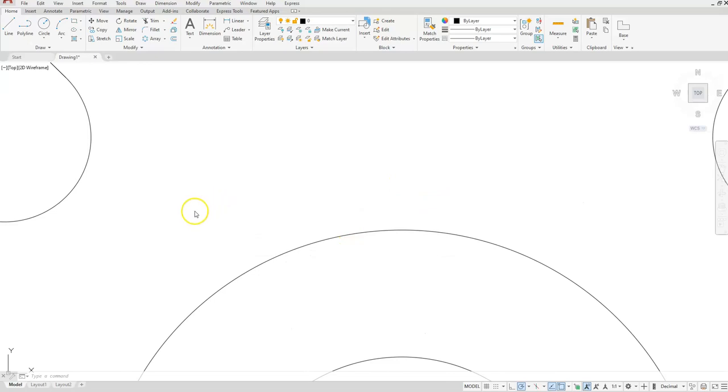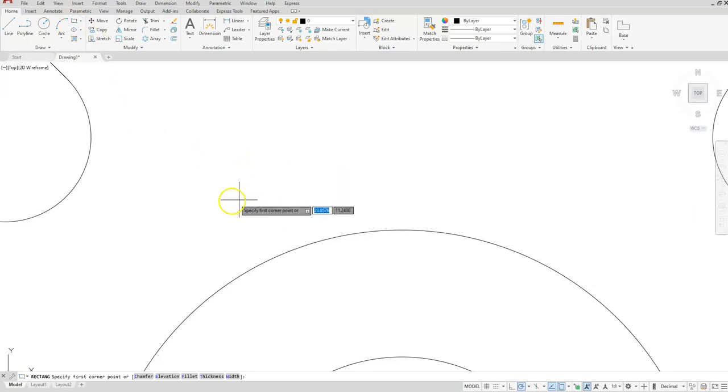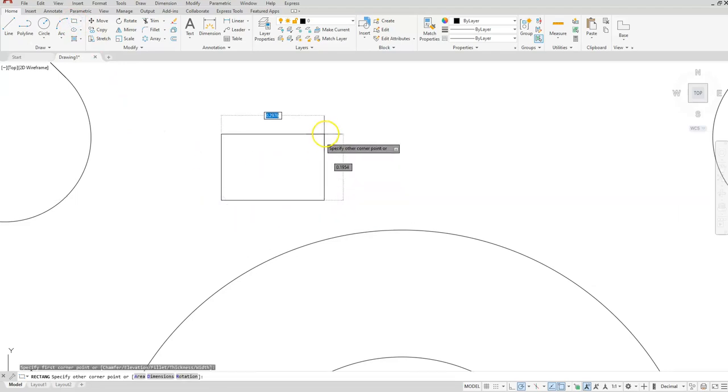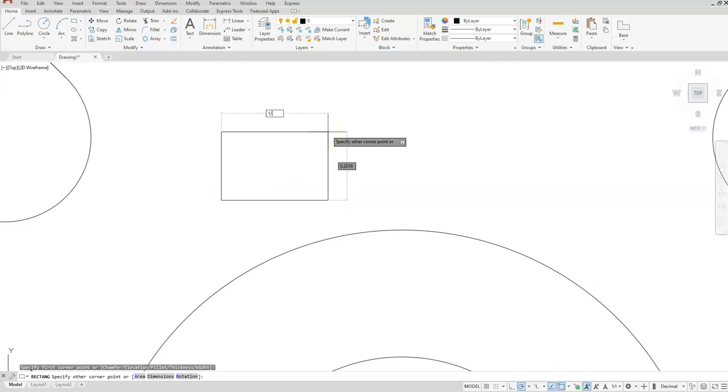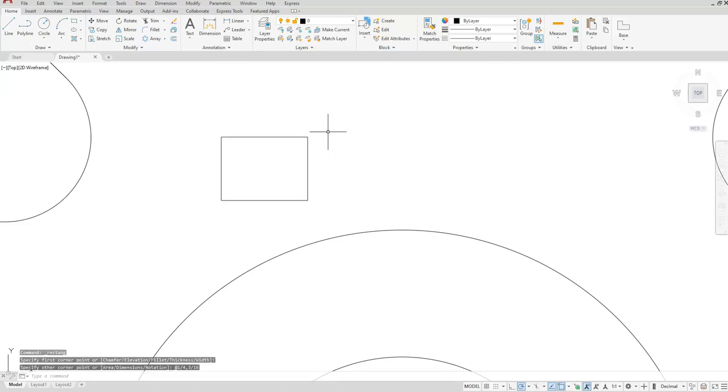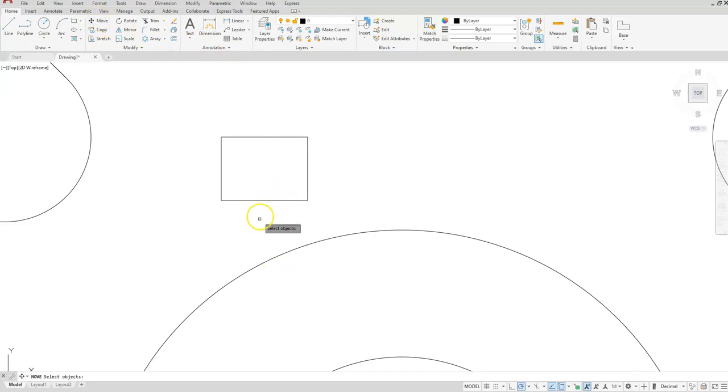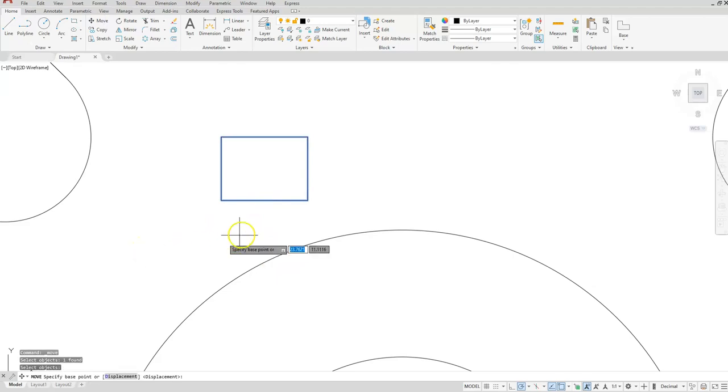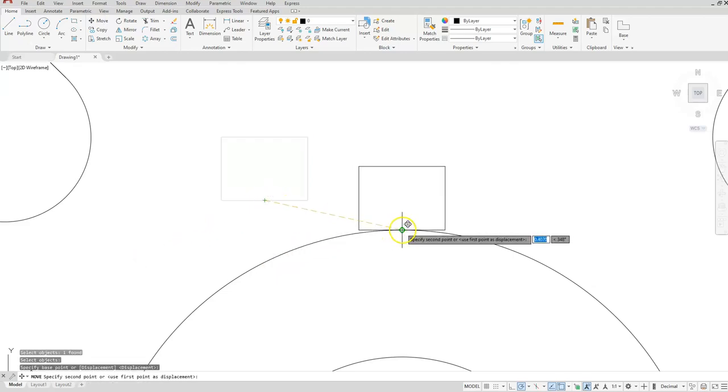So I'm going to create a rectangle with those dimensions. Start with the rectangle command and specify my first point which is here. And now I'll type in the width and the length: one divided by four, comma, three divided by 16, enter. Now with my rectangle, I'll go ahead and move this into position.